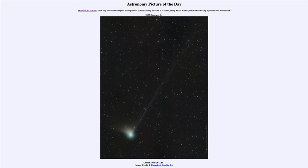The second tail, which is much longer and stretches towards the upper right, is the ion tail, made of individual atoms that have been ionized — stripped of electrons — and pushed straight back from the Sun. That tail tells us the direction of the Sun, while the dust tail tells us which direction the comet is moving.